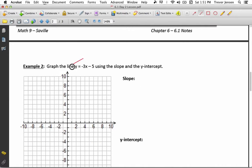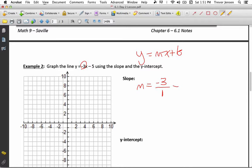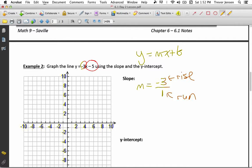Let's graph the line y equals negative 3x minus 5. My slope — the m value is in front of the x — so my m value is negative 3. If you don't see it written as a fraction, think of it as negative 3 over 1, because negative 3 divided by 1 equals negative 3. For the sake of easily identifying rise and run, I'll write it as a fraction: negative 3 over 1. So negative 3 is my rise and my run is 1. And my y-intercept is negative 5, so my b value is negative 5.